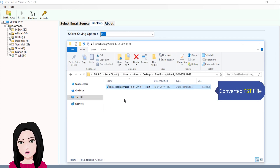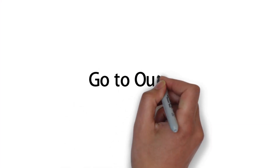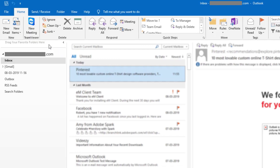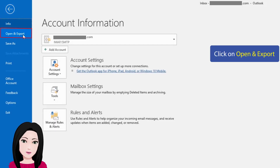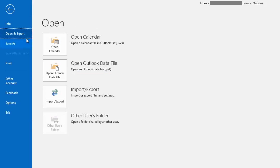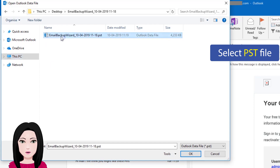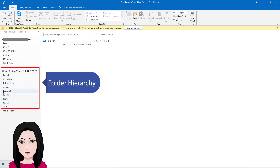The converted PST file will appear in the destination folder. Now open Outlook: click on File, click on Open and Export, click on Open Outlook Data File, and select the PST file. You will see the folder hierarchy in Outlook.